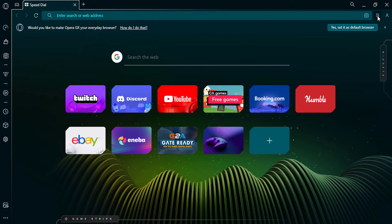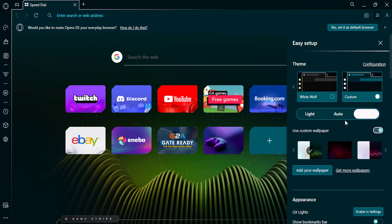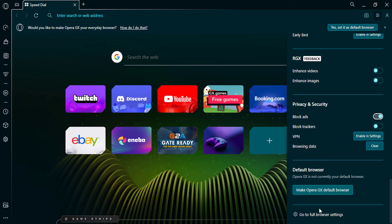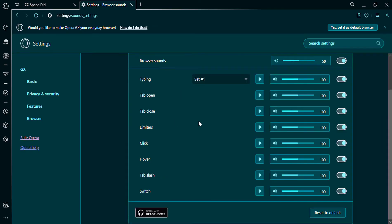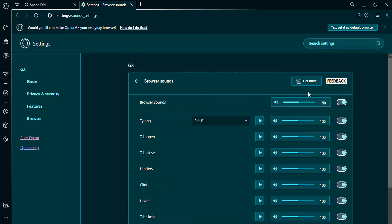Click on the three dots in the top right corner of the window and select Settings. From there, you can enable or disable all sounds or individual sounds.